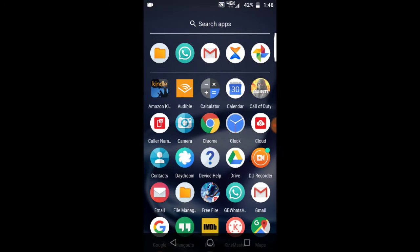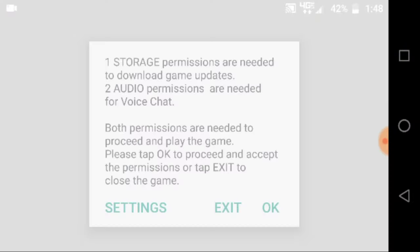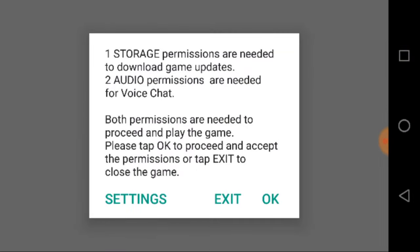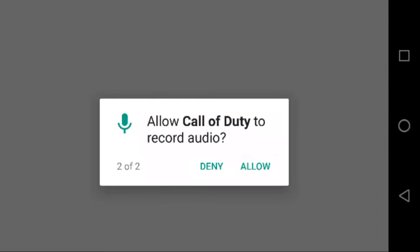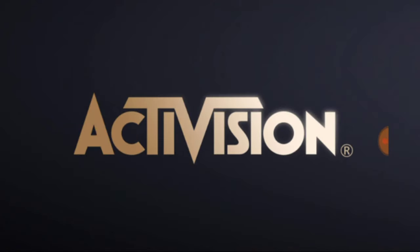Open the game again and it's fixed! Just so you guys know, I moved this file — I didn't download it online. I moved it using Zender.